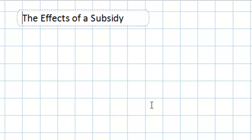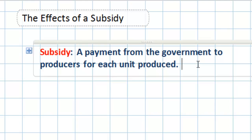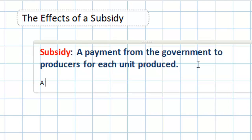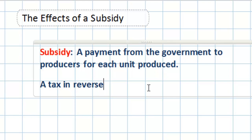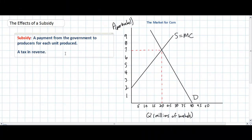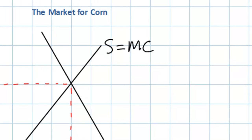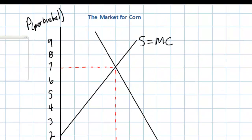Let's start by defining a subsidy. A subsidy is simply a payment from the government to producers of a particular product for each unit produced. Essentially a subsidy is a tax in reverse. In a previous video lesson we defined a tax as a payment per unit from producers to the government. In this case the government wishes to encourage the production of particular goods and make them more affordable for consumers. Therefore a subsidy has the effect of increasing the supply by decreasing the marginal cost of production for producers of a particular good.